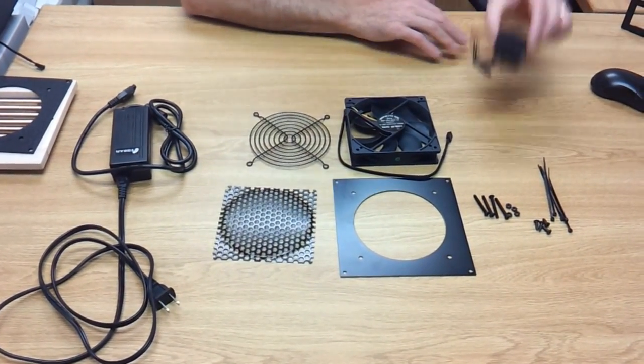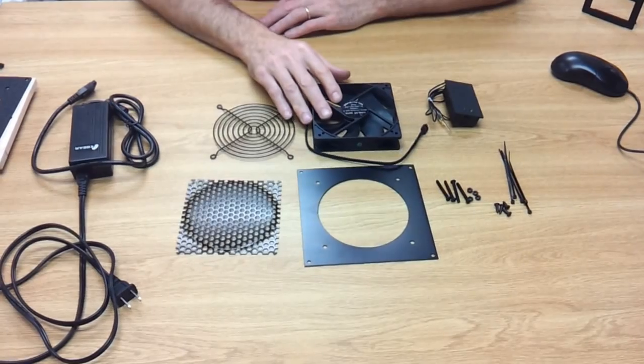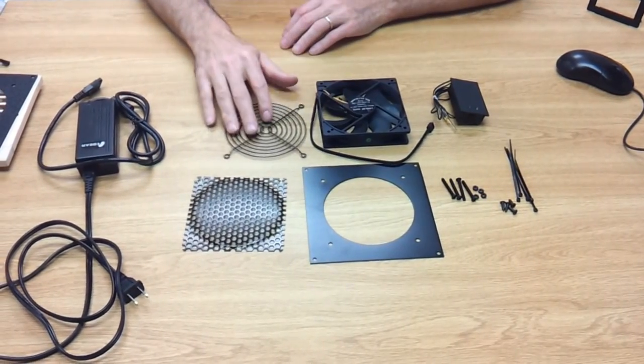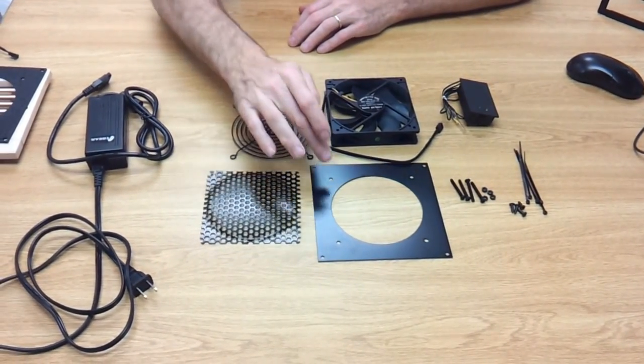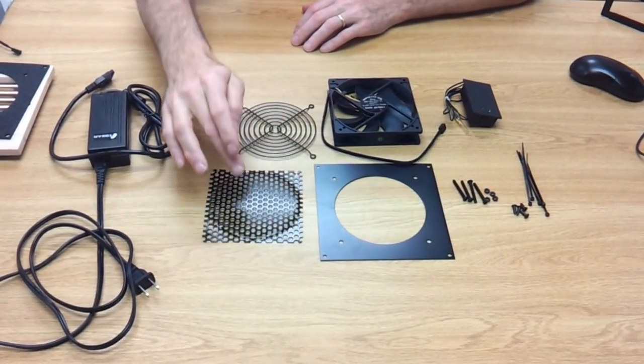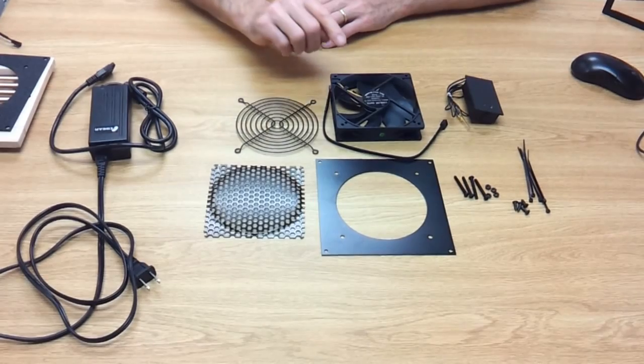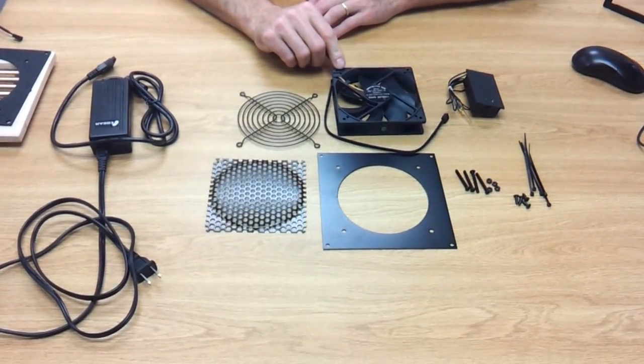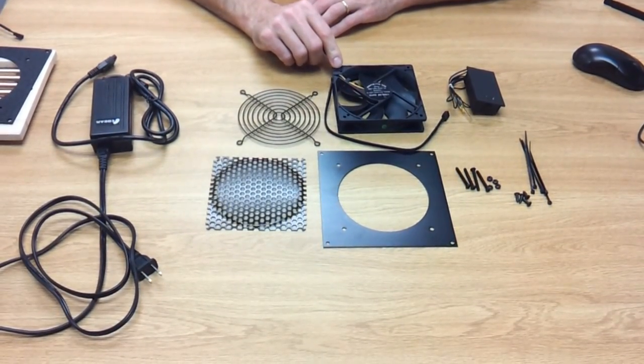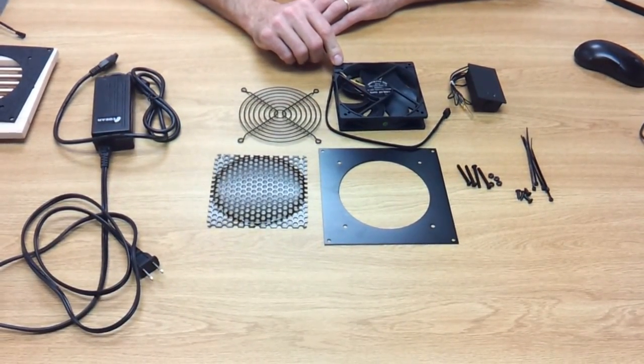Okay, you're going to get the bracket, mesh grill, protective grill, and 12 volt fan. This is a low speed, very durable dual ball bearing fan and quiet.